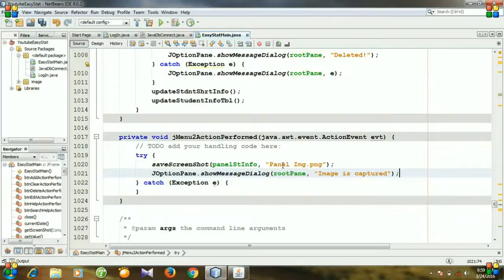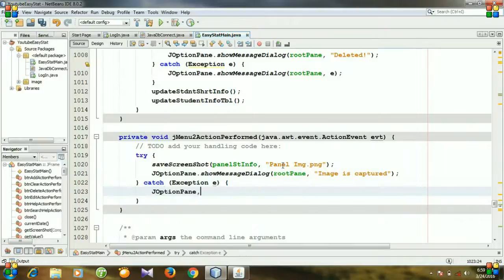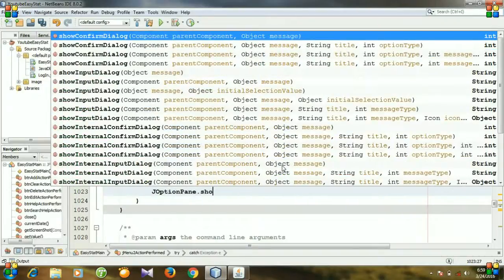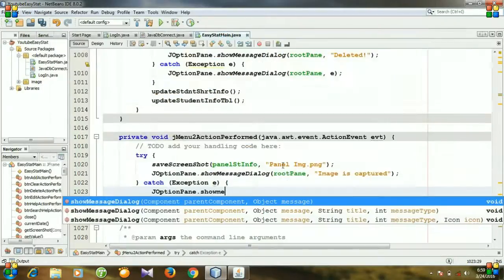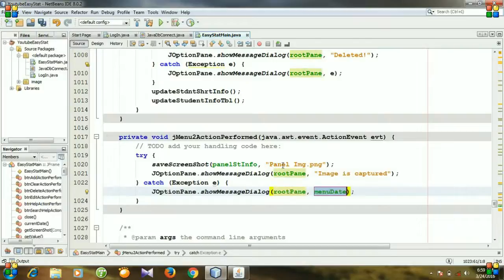And for catching we will throw the error exception like the option pane dot show message dialog root panel png.